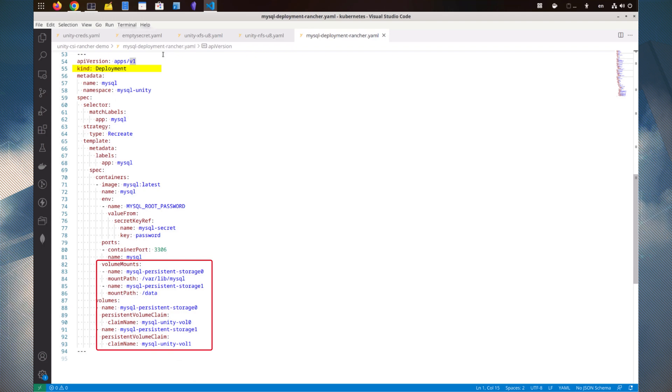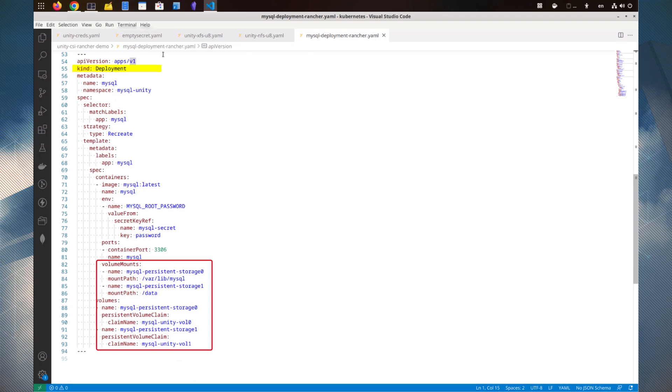In the volume mounts and volume sections, we have specified that MySQL-Unity-Vol0, an iSCSI block volume, will be mounted under the /var/lib/mysql directory.